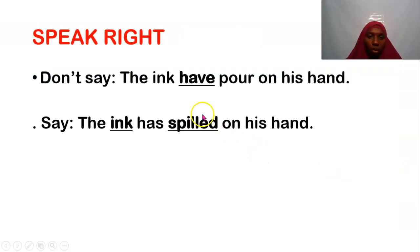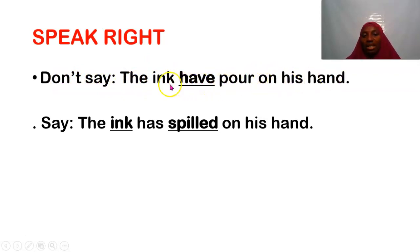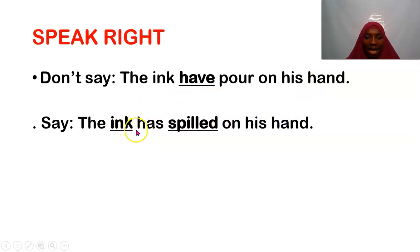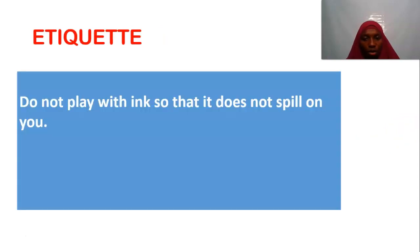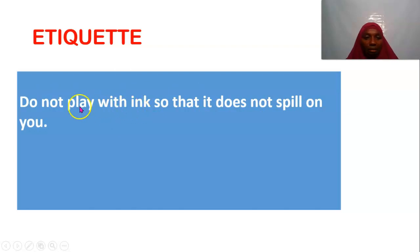Speak right: write this on the board. At this level they are not writing notes yet — only write on the board and explain. Don't say, 'The ink have pour on my hand.' Say, 'The ink has spilled on my hand.' And for etiquette: do not play with ink so that it does not spill on you. Teacher, take your time to write out the phonics, the speak right, and the etiquette notes on the board for your pupils to see.